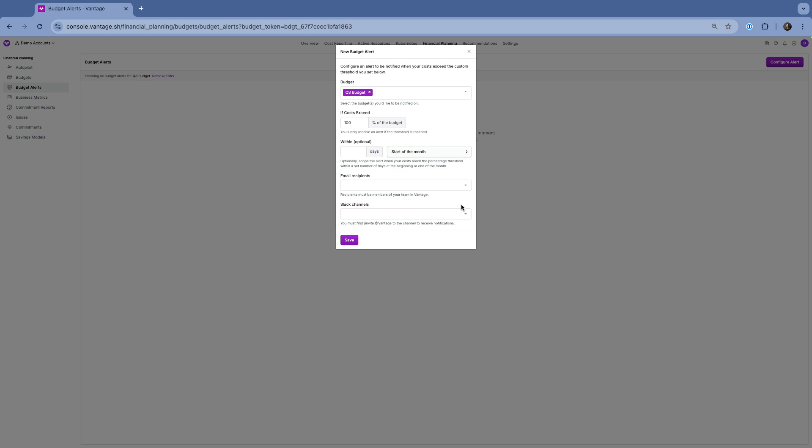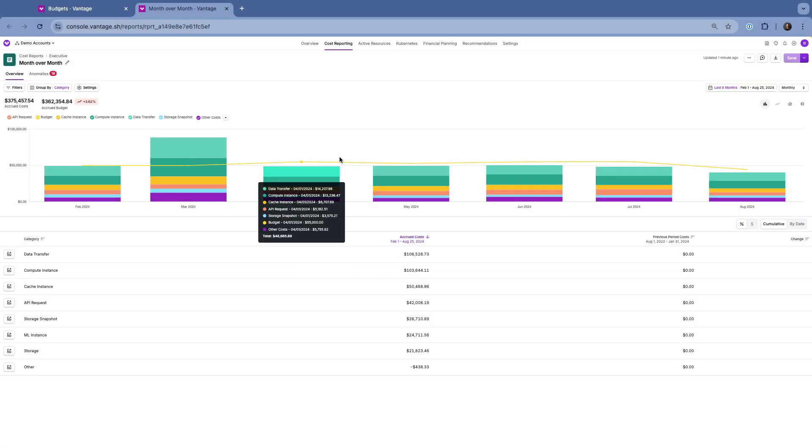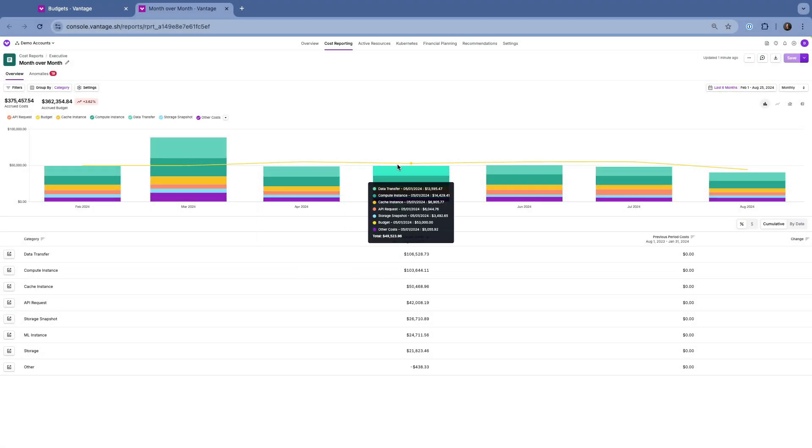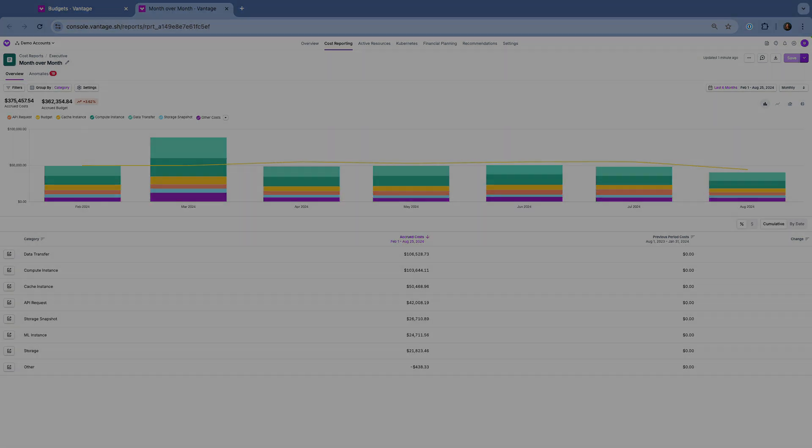By effectively setting up and managing budgets in Vantage, you'll have the tools you need to maintain financial control and ensure your cloud costs align with your organization's objectives. Check the resources below for details.